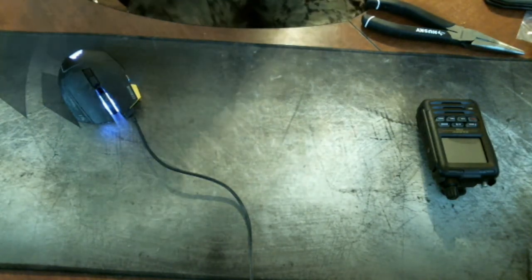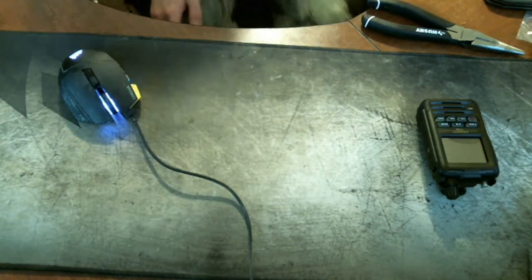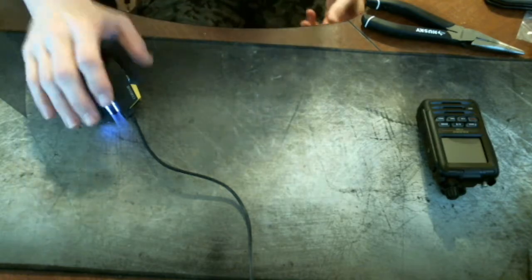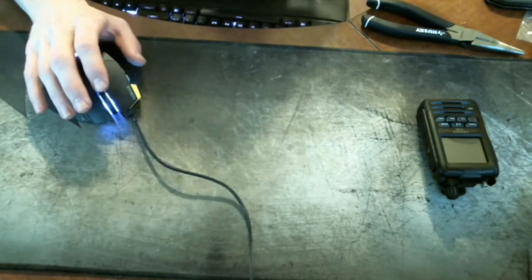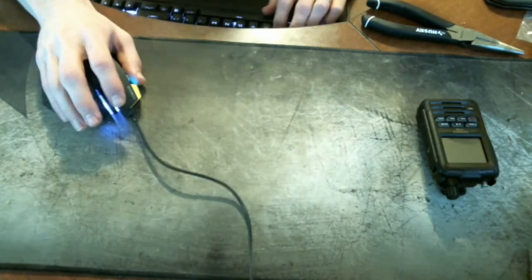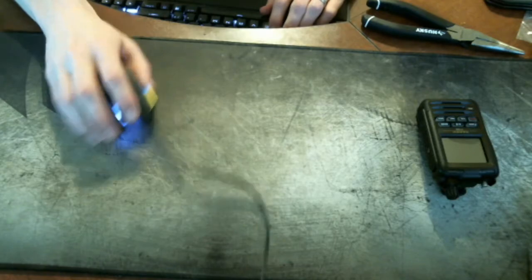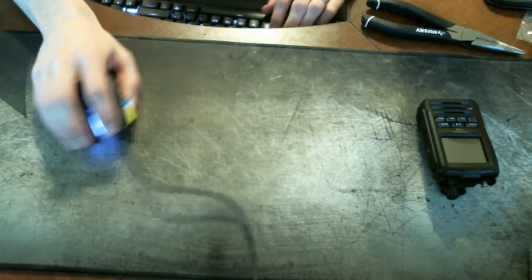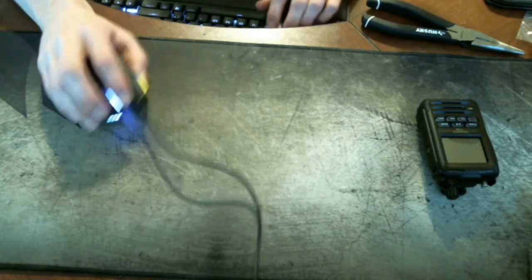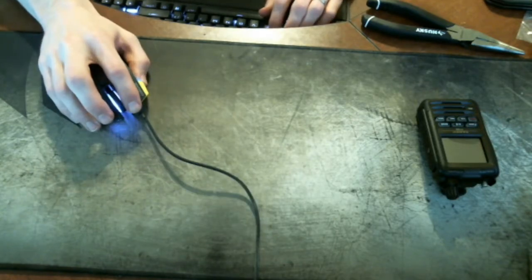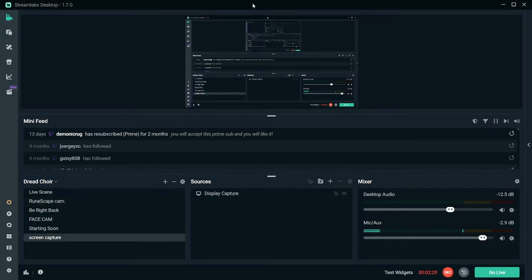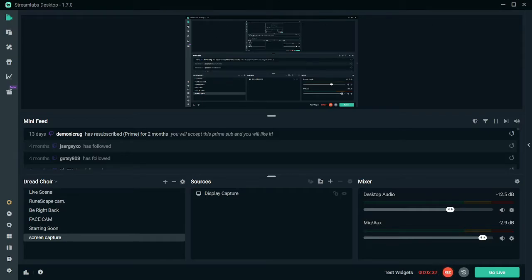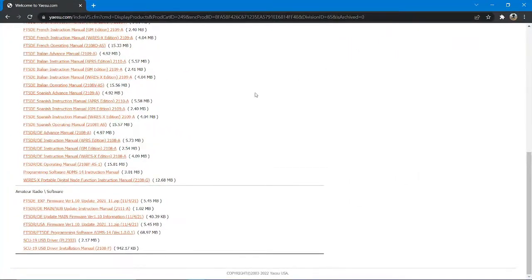Alright, we may or may not have cut there, but now that we're back, I'm going to move on to the programming software. Alright, so the first thing I want to show you, let me see my screen capture over here.